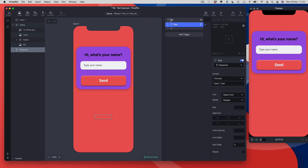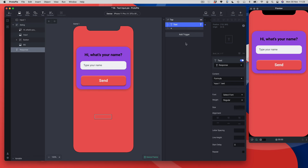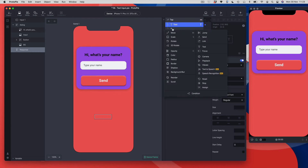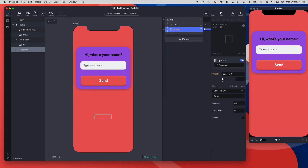So when I tap the send button, it's going to pass into the text response layer — that invisible layer — the value from the input layer: the text the user typed. One final thing: I need to make the response layer visible, so I'll add a simple opacity response, turn it up to 100, and set the duration to zero so it shows straight away.